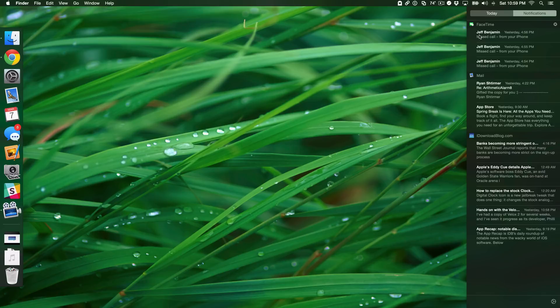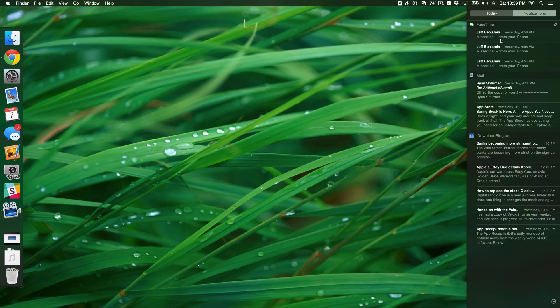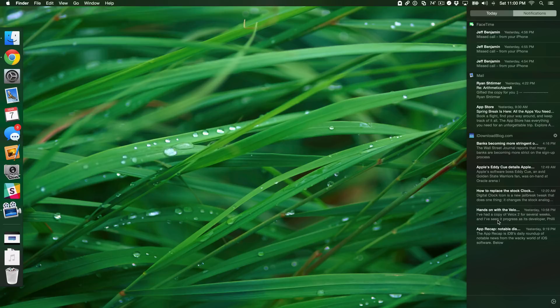Now, notice this here. At the top, I have FaceTime, and I have three missed calls from myself, apparently, from FaceTime there. So those three notifications from FaceTime, and then below that, I have Mail, and I have two emails there, and then below that, I have iDownloadBlog, and I have several posts from iDownloadBlog via push notifications.